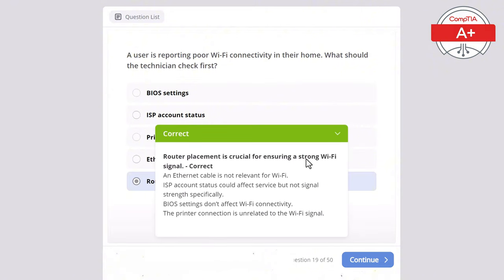Question 27: A technician is upgrading a user's laptop RAM. After installation the laptop fails to boot. What is the most likely cause? Options: faulty screen, outdated drivers, bad power supply, corrupted hard drive, or incompatible RAM. The correct answer is incompatible RAM, as incompatible RAM will prevent the system from booting properly. A corrupted hard drive would allow the system to reach the BIOS, a bad power supply would prevent the laptop from powering on at all, a faulty screen wouldn't stop the system from booting, and outdated drivers would cause issues after boot not prevent it.